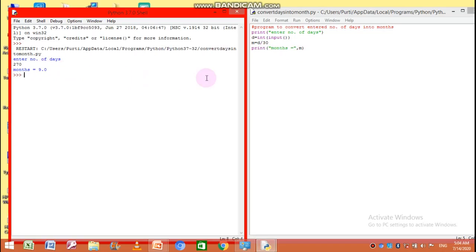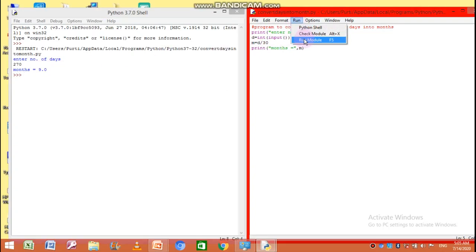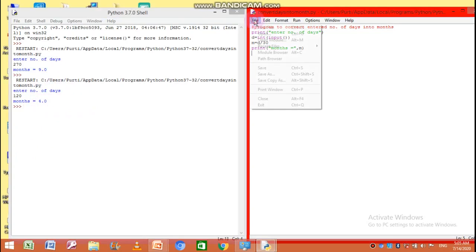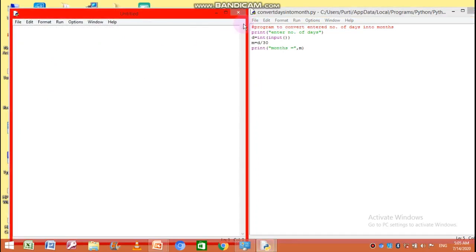So by using this program we can run it again and give a new value — suppose 120 — so now 120 days is equals to 4 months. This program successfully converted the entered number of days into months. Let us make another program.